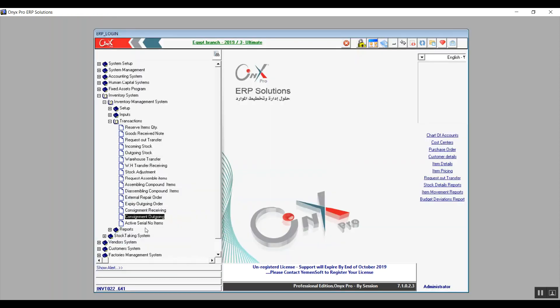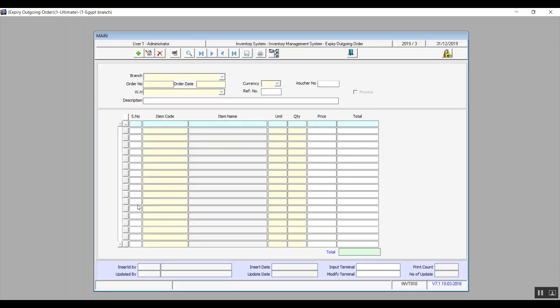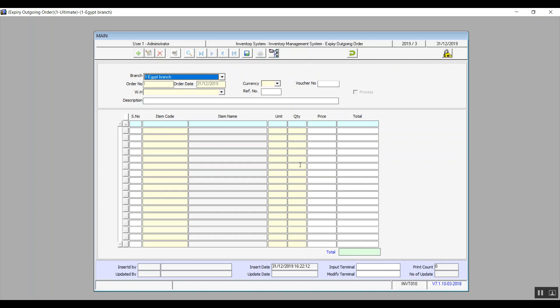Next screen is Expiry Outgoing Order. We're going to consider this a post-production service. We're fixing broken items inside the company itself, so we're not outsourcing to anyone, which means that it's coming out of the warehouse but it is still within the facility. That's basically everything related to the transactions.